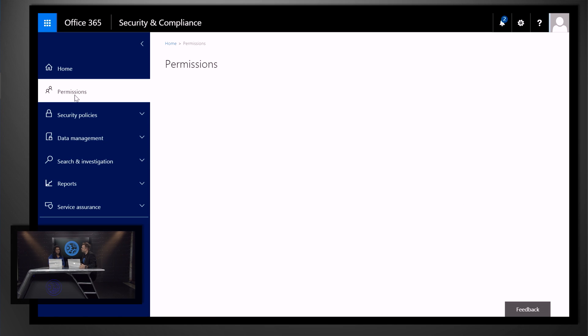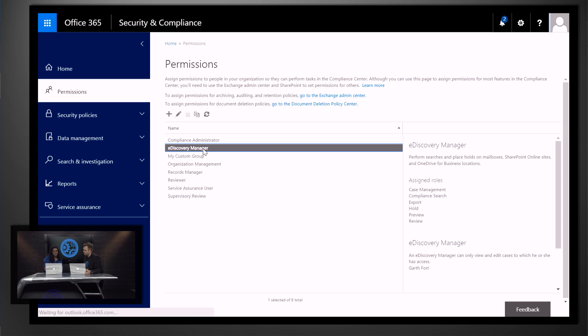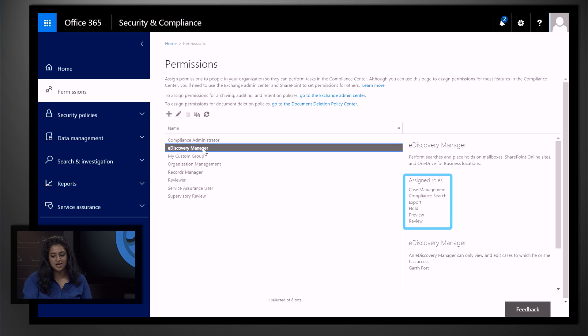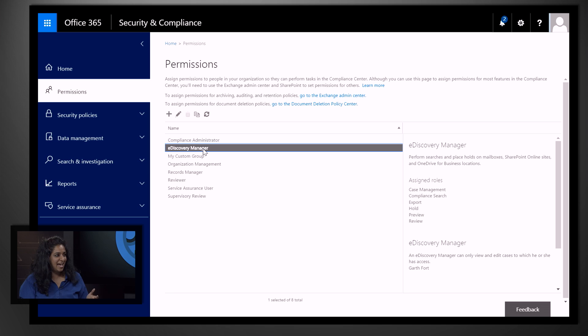I don't have to navigate deep into submenus for that control. We can also determine who is part of the compliance team by going to the permissions tab, which is designed to help you determine which roles are right for which features in your tenant. For example, the eDiscovery Manager has case management permissions, compliance search, export, hold, etc. They are given permissions to view the content of a particular user for a particular date range, and cannot access content of any other user.